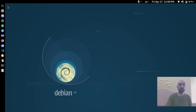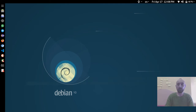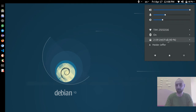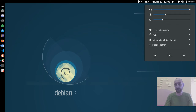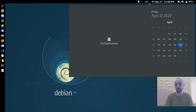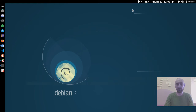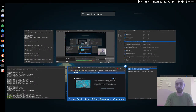Now we have a traditional Unix-like user interface. At the top we have the sound, microphone, network, Bluetooth, battery, user account, calendar, language, and accessibility indicators. We didn't finish yet — there's more to configure.